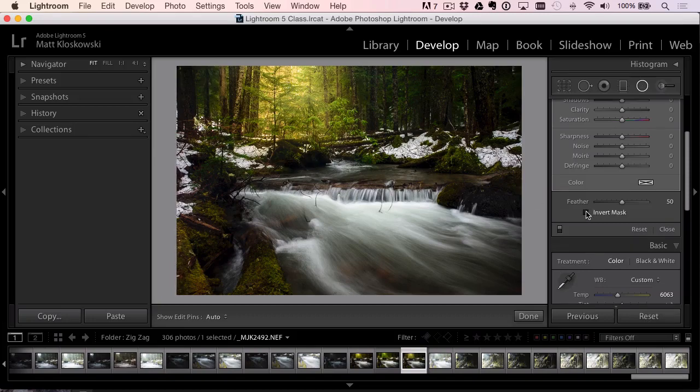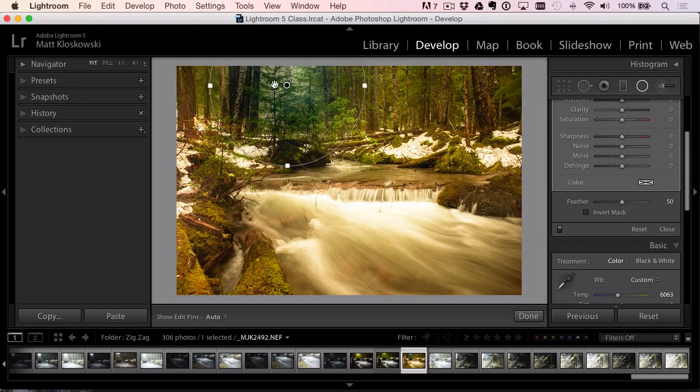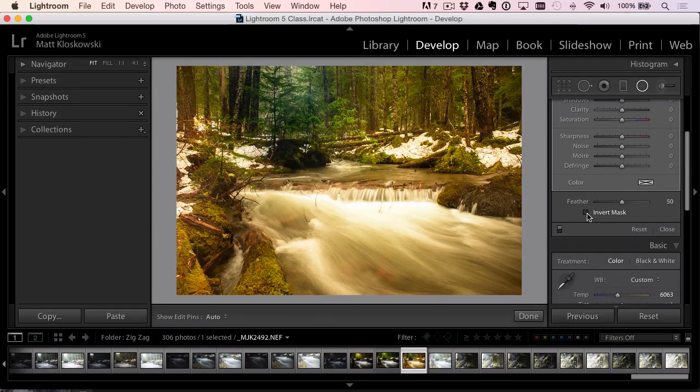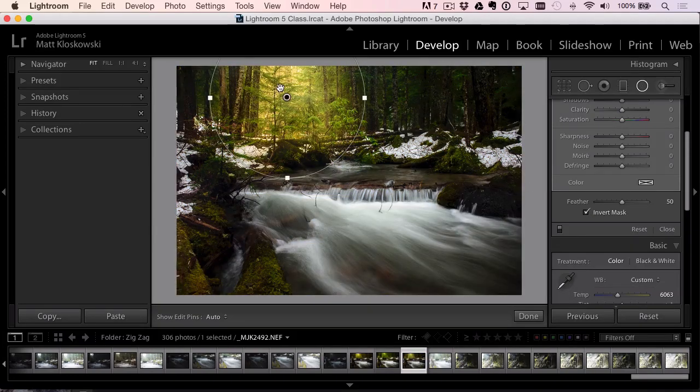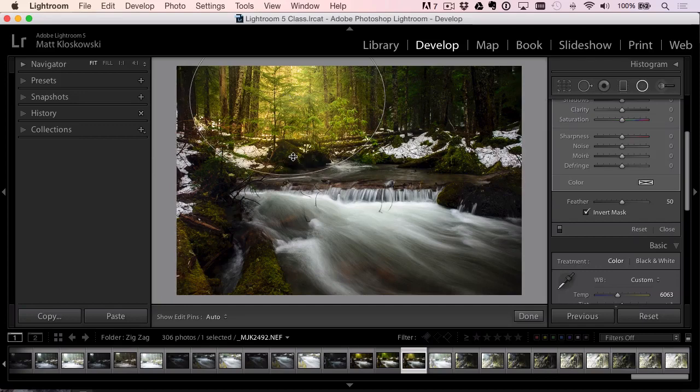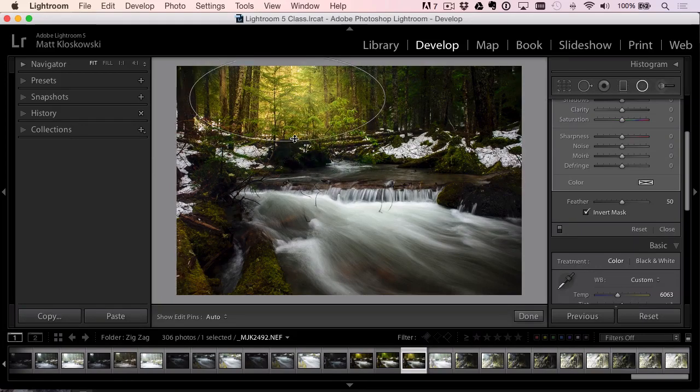Here, I'll turn it off. So it's basically affecting everything but what's inside the circle. And then you have this option to flip it. So it only affects what's inside the circle. Makes it a lot easier. You can reshape it.